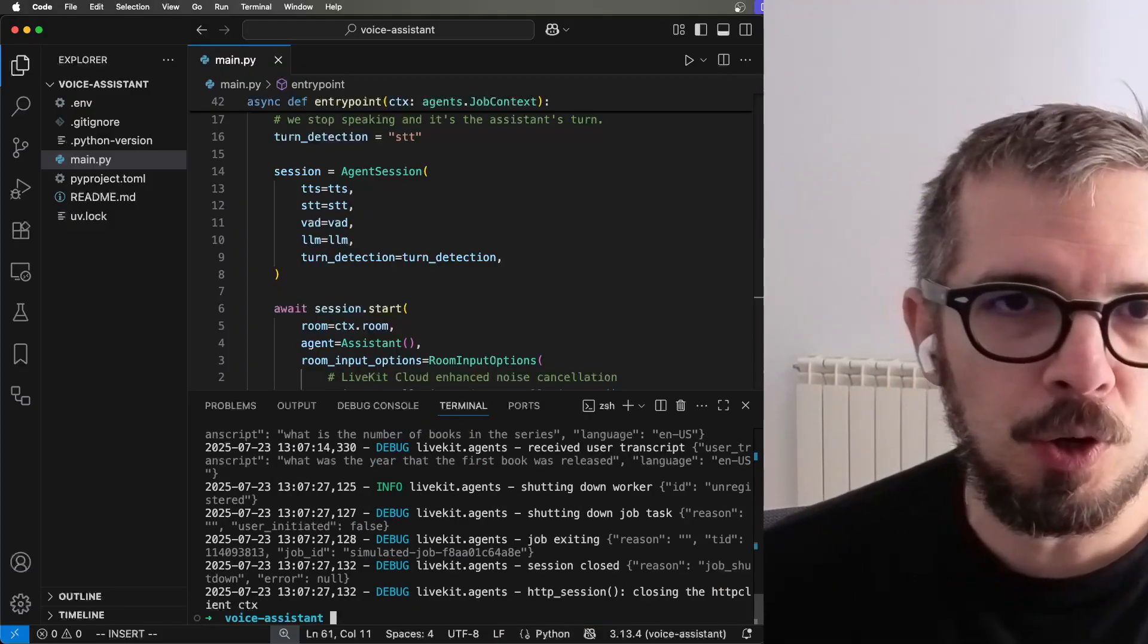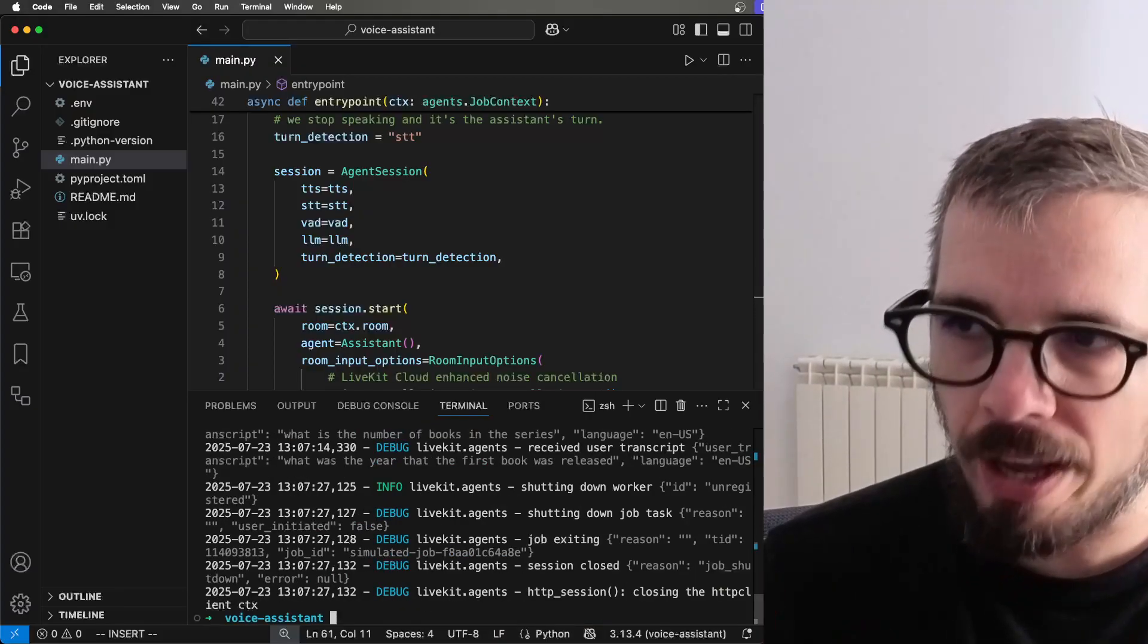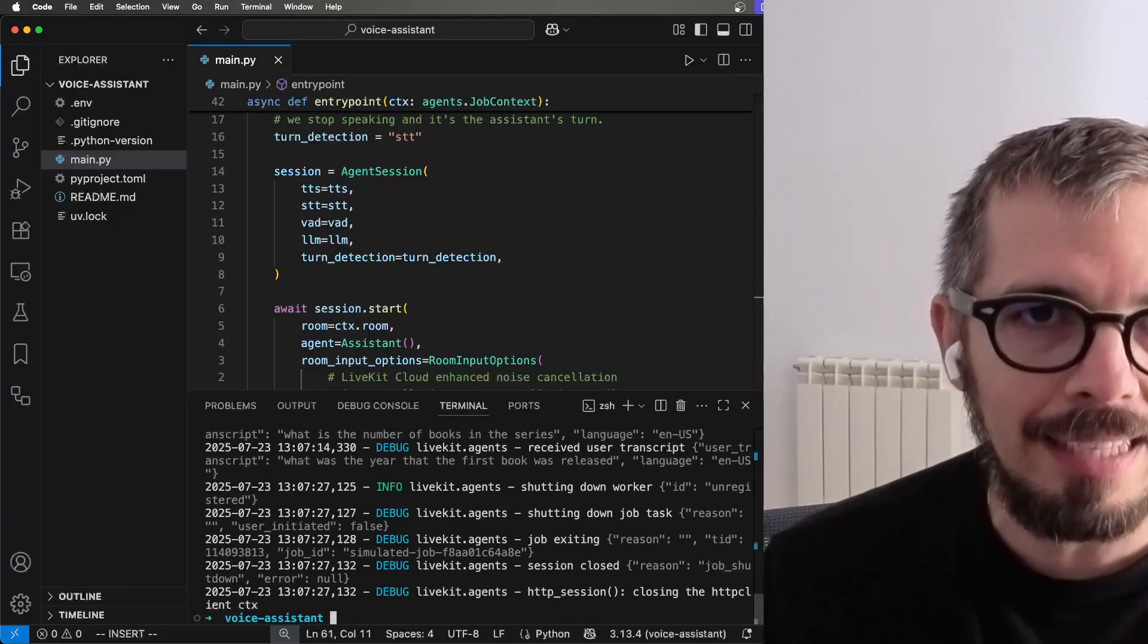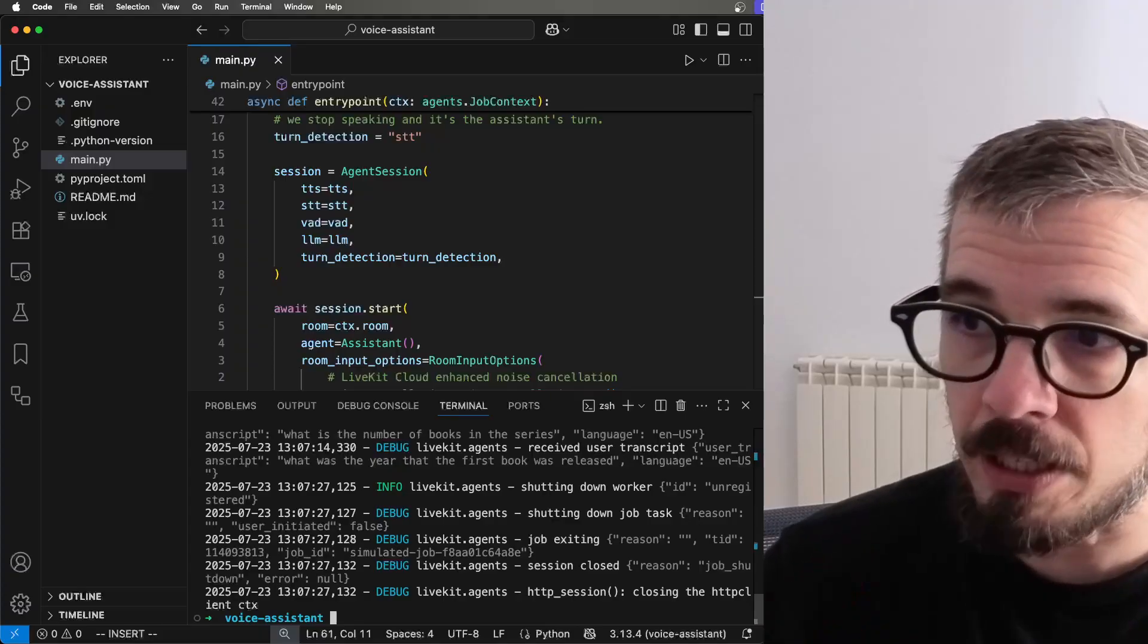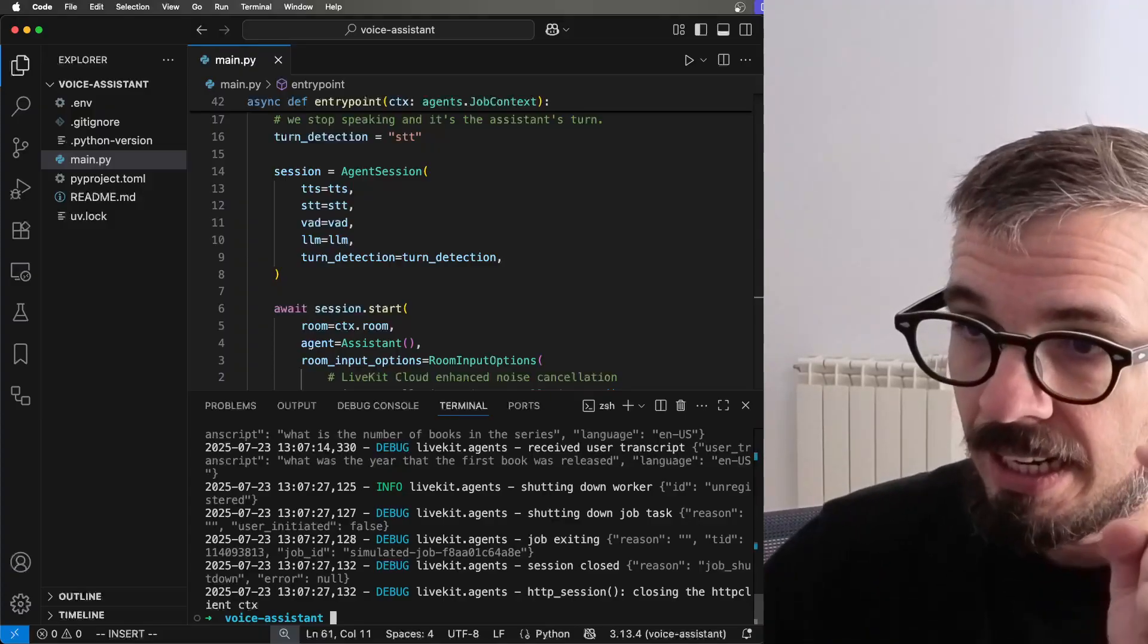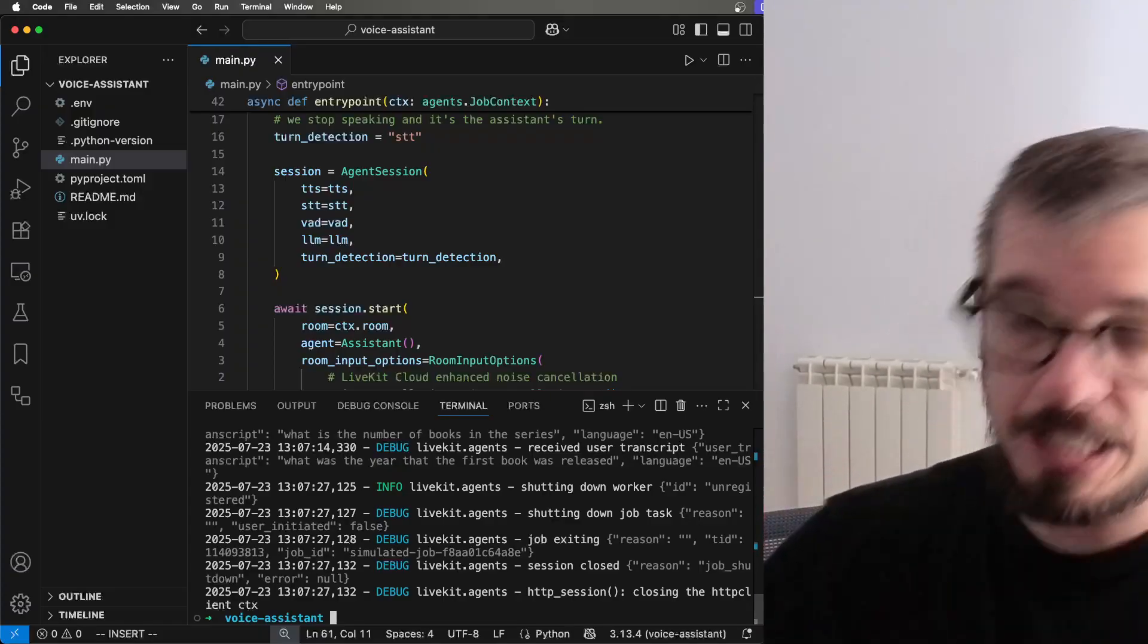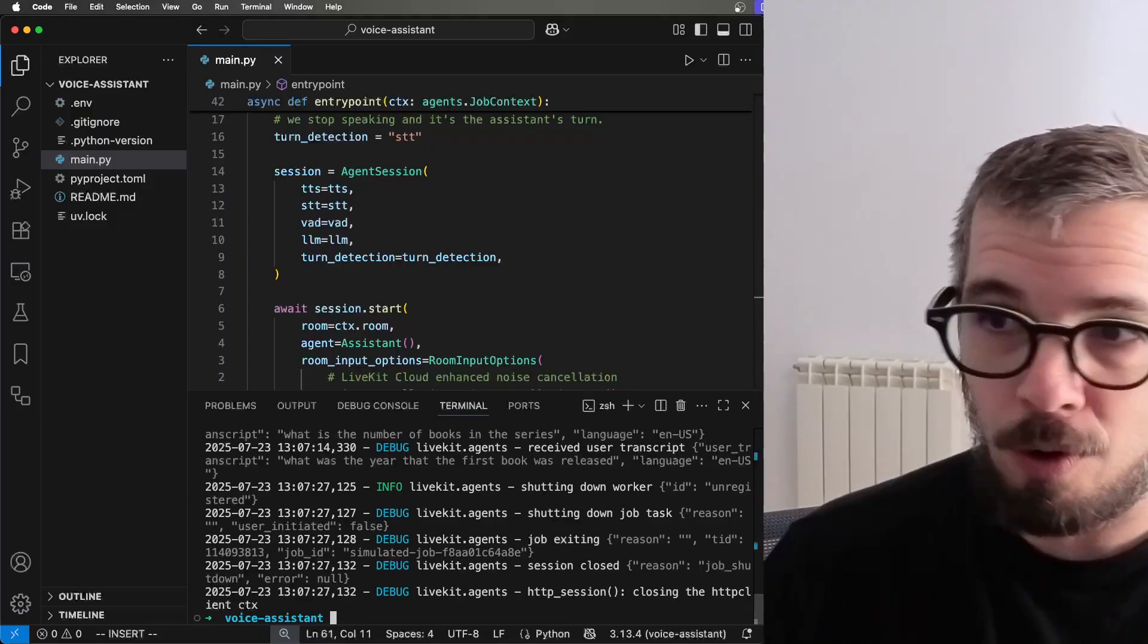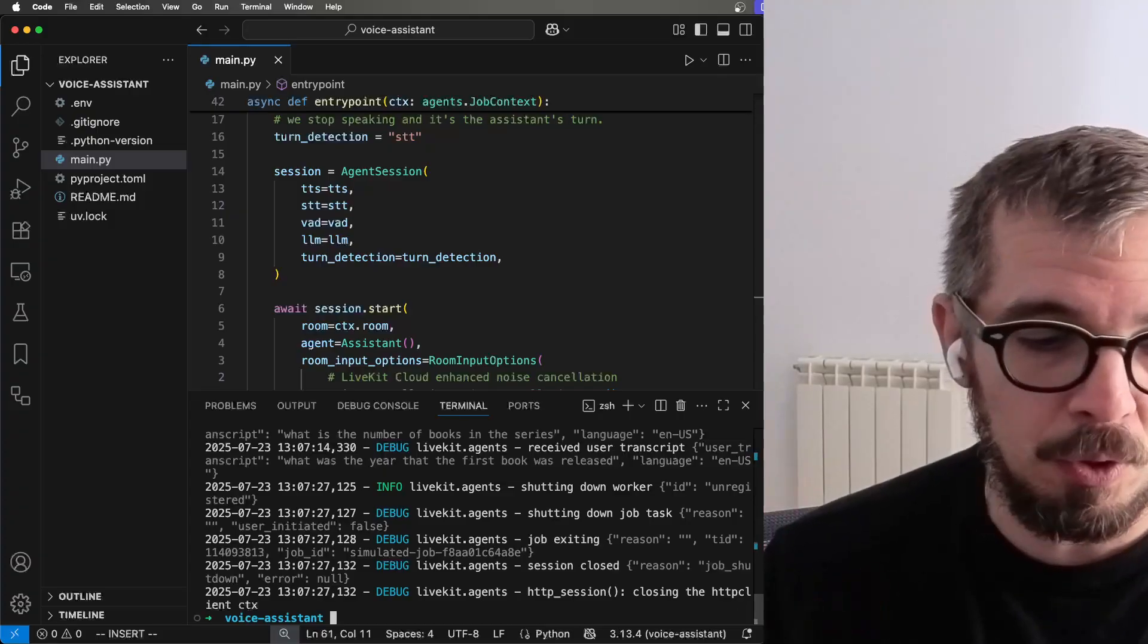So let me show you how quickly and how easy it is to build a voice assistant like this one right here. Only seven lines of code.